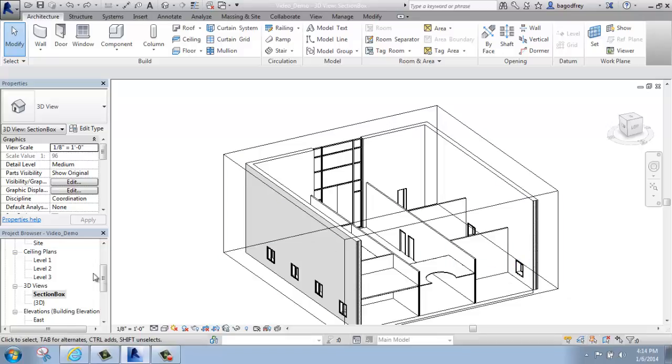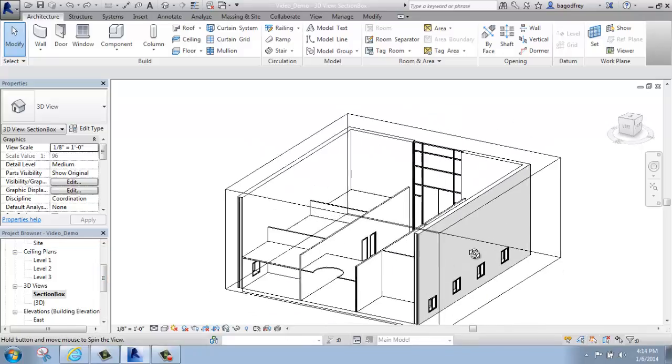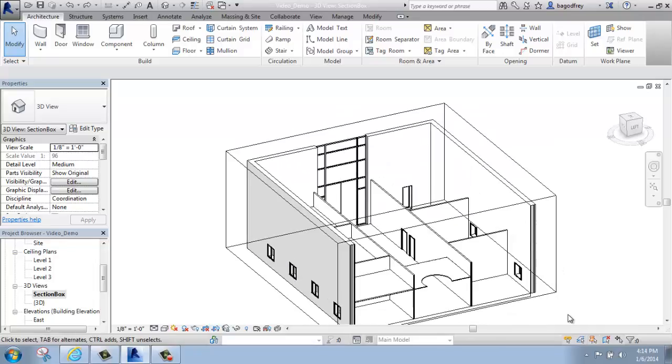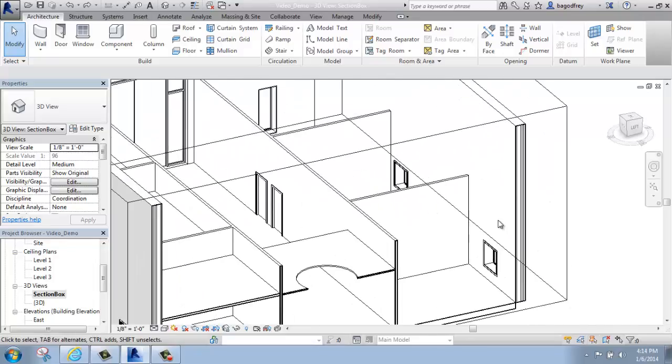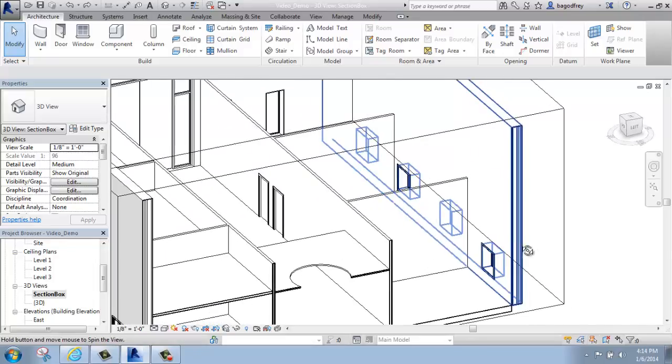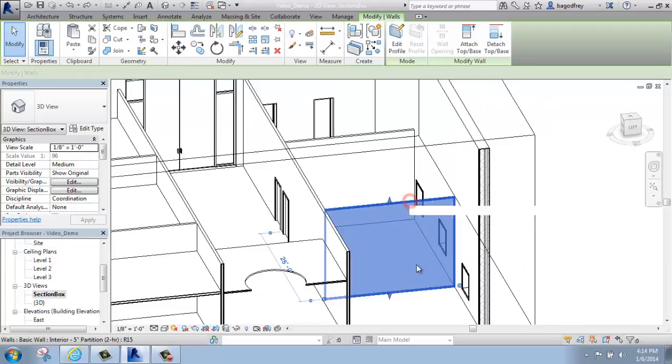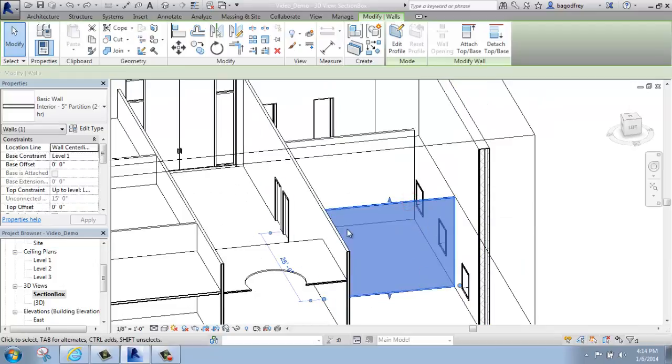In my project that I have right now, I just have some very basic walls in place. They are just going up, I think, from level 1 to level 2, nothing fancy.